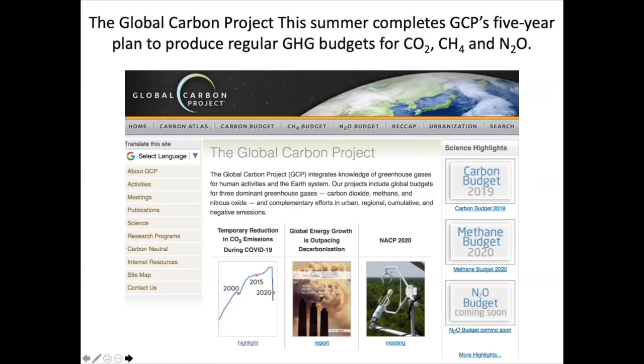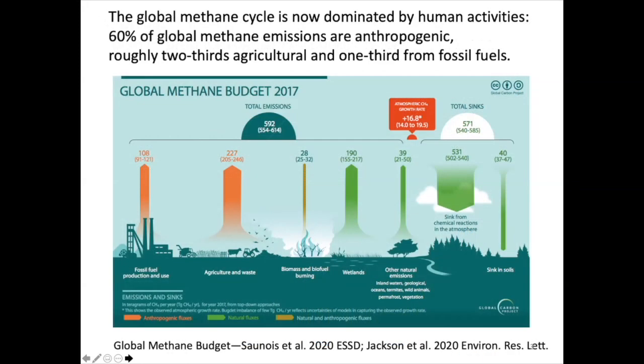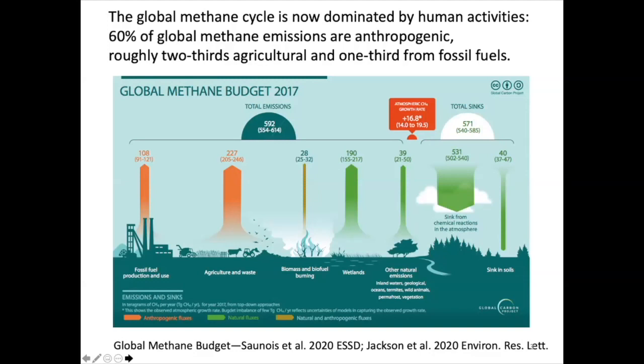The Global Carbon Project makes all data publicly available and tries to be as transparent as possible. Our additional priorities include cumulative emissions — how much emissions we have left for a given scenario and temperature threshold — negative emissions, and urban systems. We just released our global methane budget a couple of months ago. Though this isn't a session about methane, it's important to remember there are other greenhouse gases in the mix.